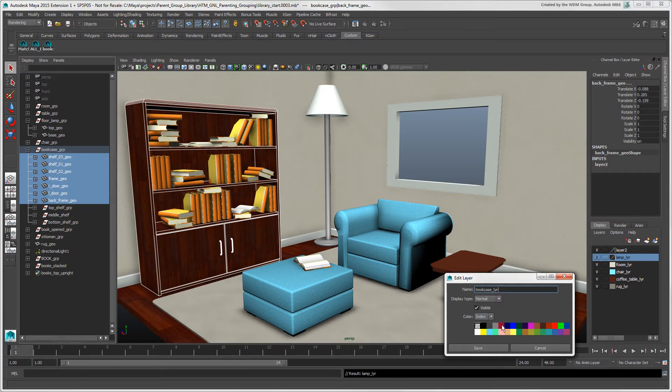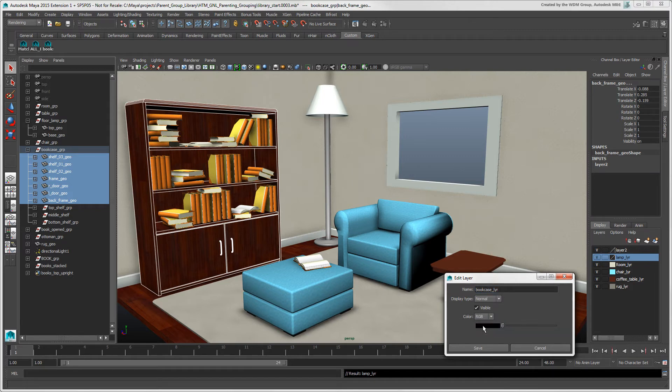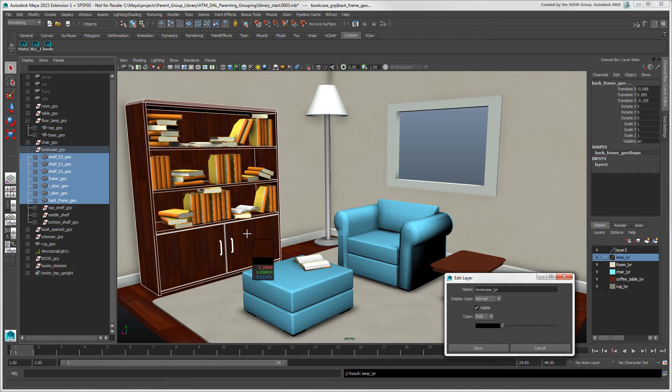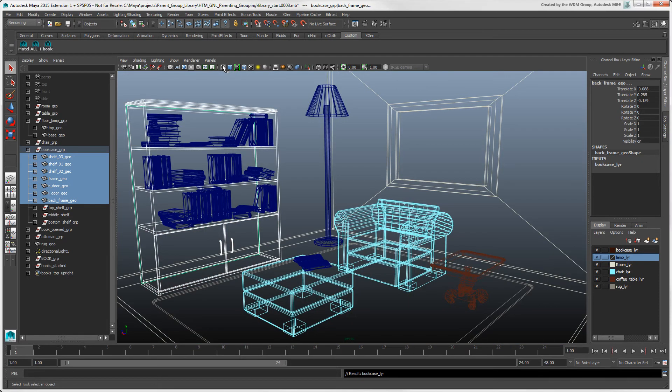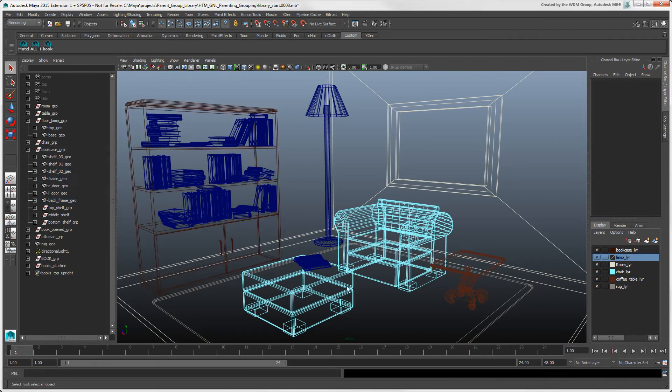If you want to color-code a layer, select an index color, or choose RGB and create or pick a custom color. In Wireframe view, the objects in this layer take on its color, which is rather handy.